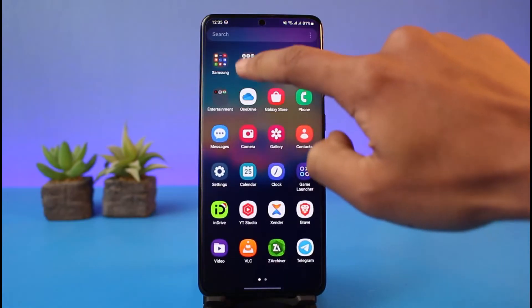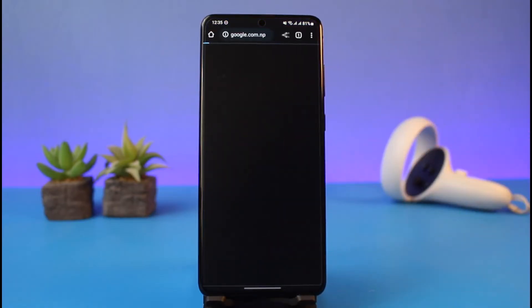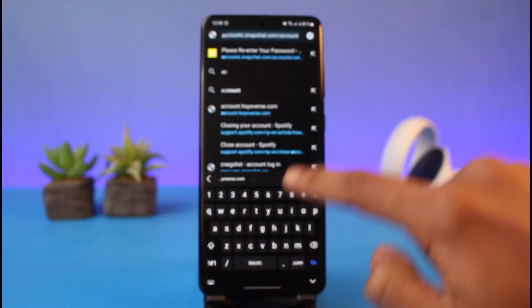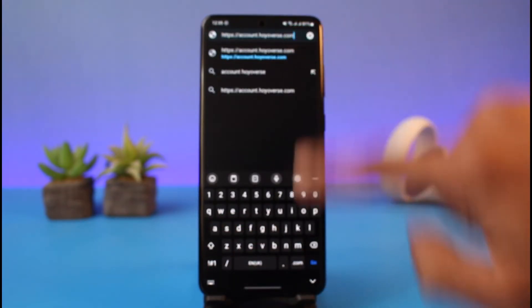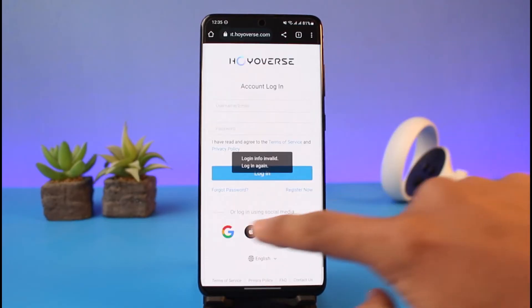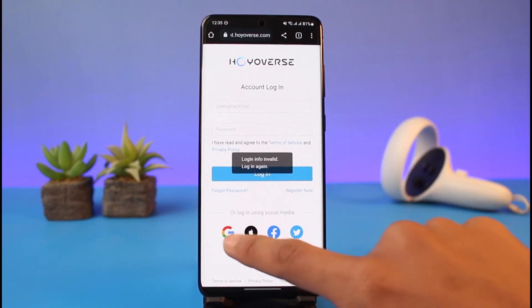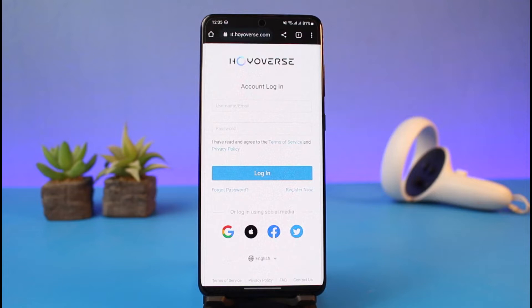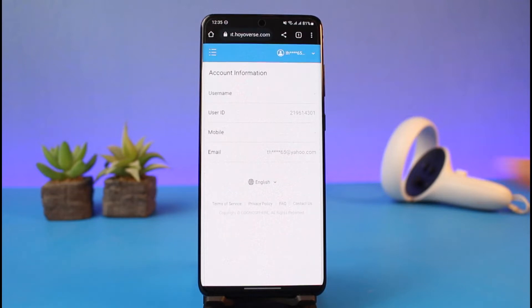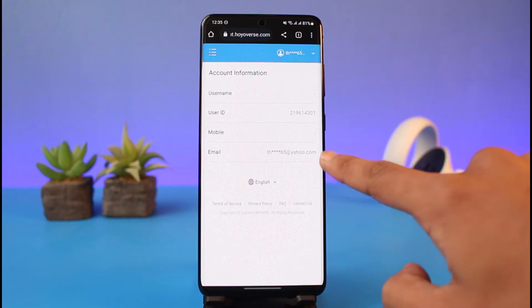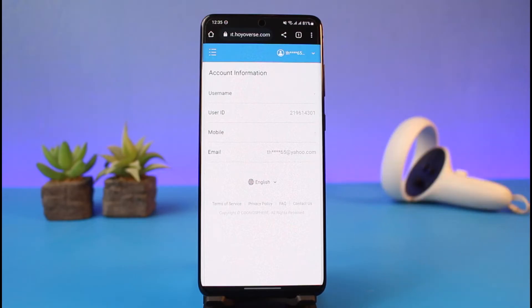Now I'll show you what the issue is. If I go ahead and open up my Chrome browser and go to account.hoyoverse.com — you have to go to account.hoyoverse.com — and make sure to log into your account. I'll log in with my Google account. After you log in, you can see I have a specific email address linked to my HoYoverse account.